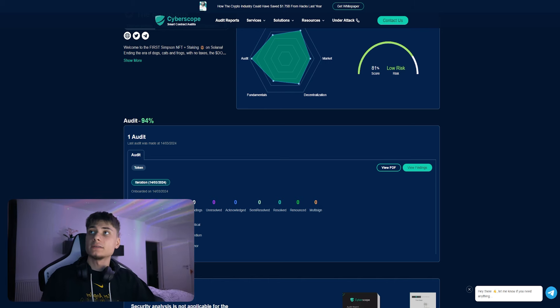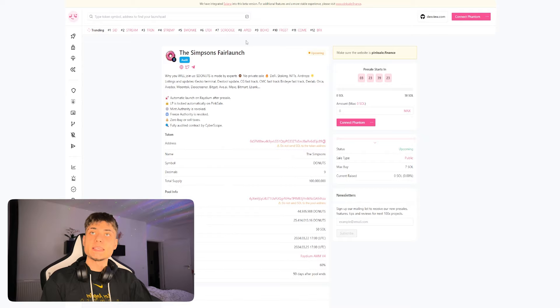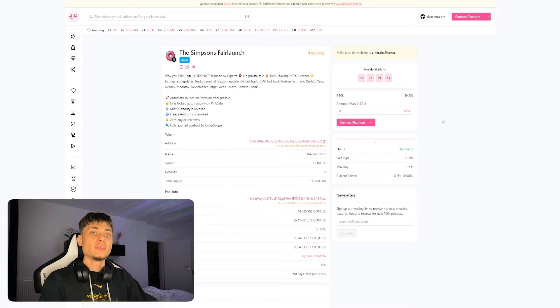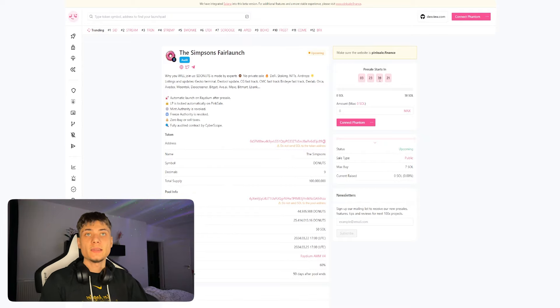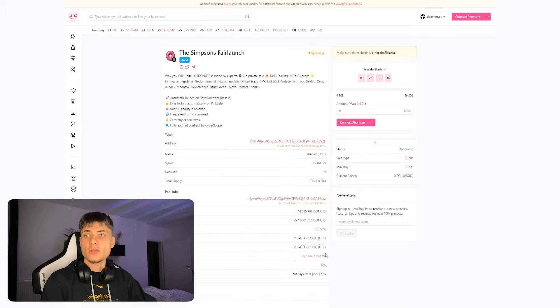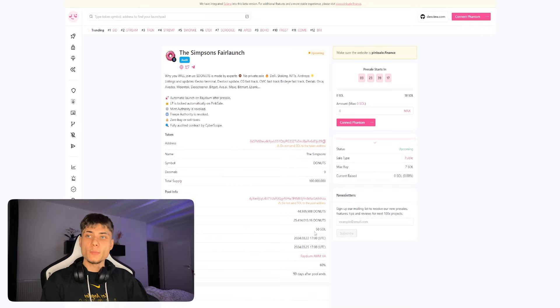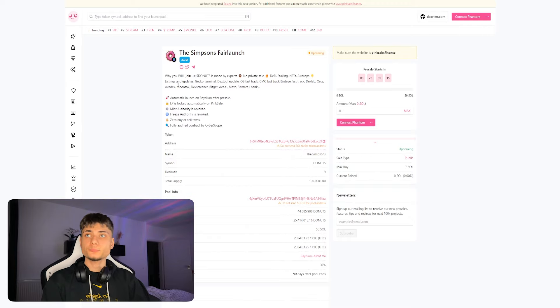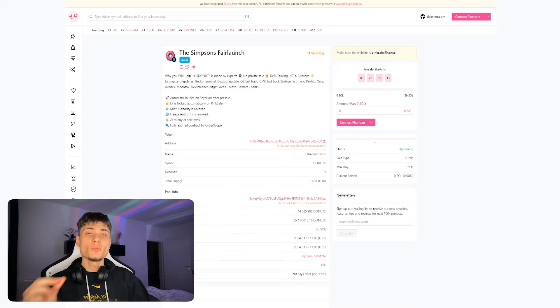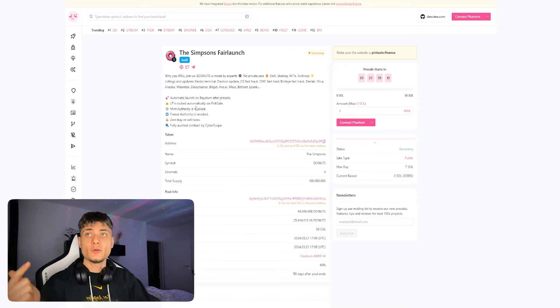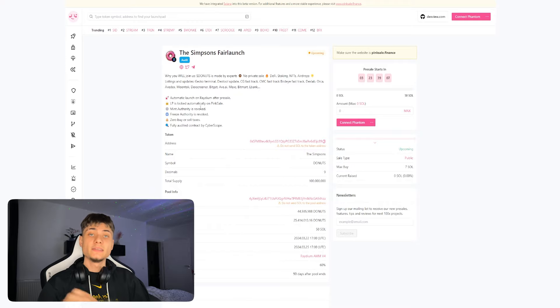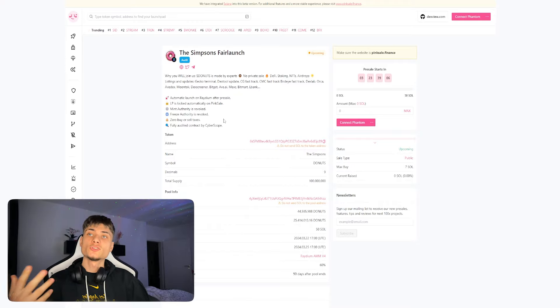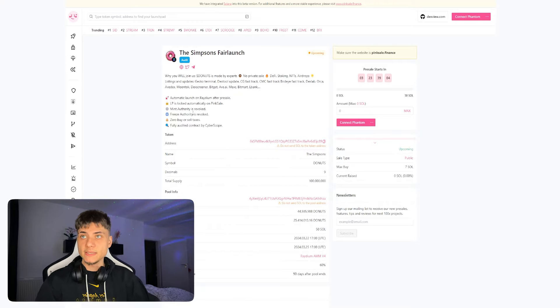We also have the Pink Sale, which has the upcoming pre-sale in about four days when I'm recording this video. They have a soft cap of 50 Solana. Some important facts: it's going to have an automatic launch on Raydium after the pre-sale. The liquidity pool is going to be automatically locked on Pink Sale.